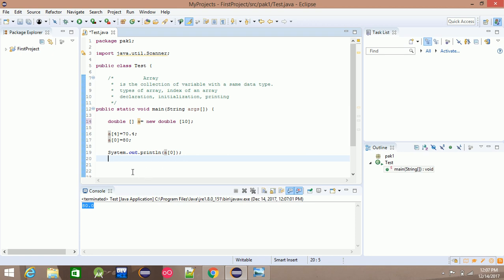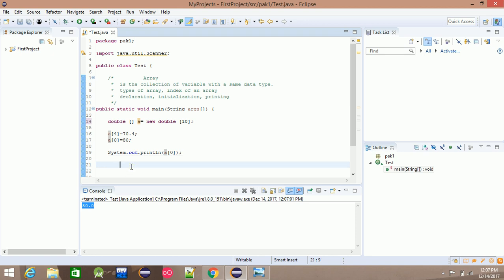The new topic will cover traversing arrays using loops — for loops, while loops, and do-while loops. If you want a more advanced topic, you can use a double-dimensional array or a multi-dimensional array.